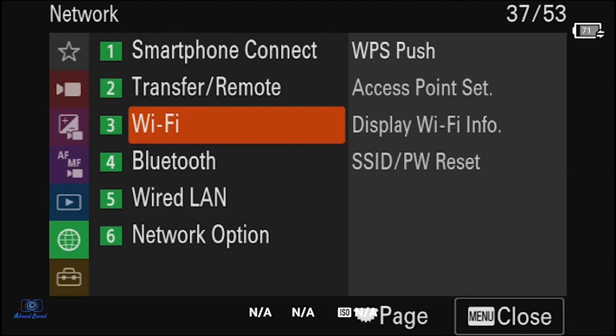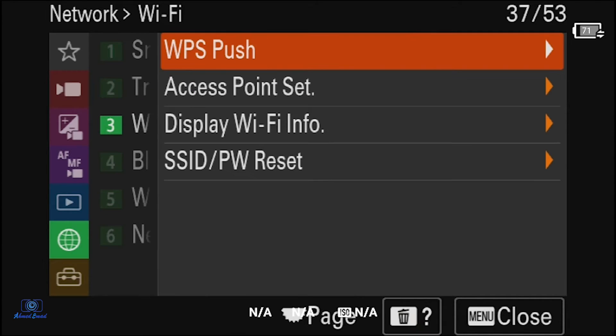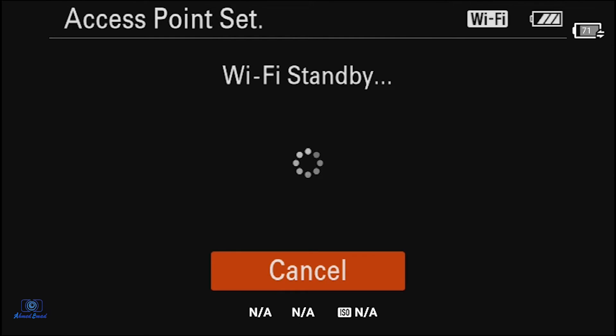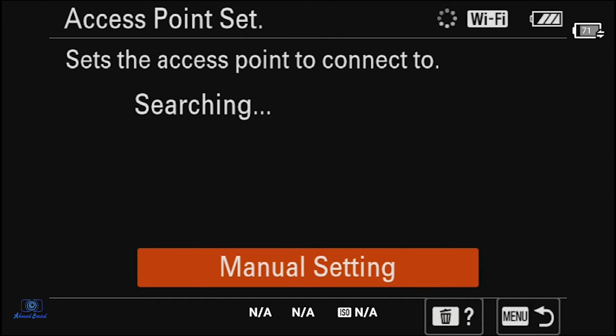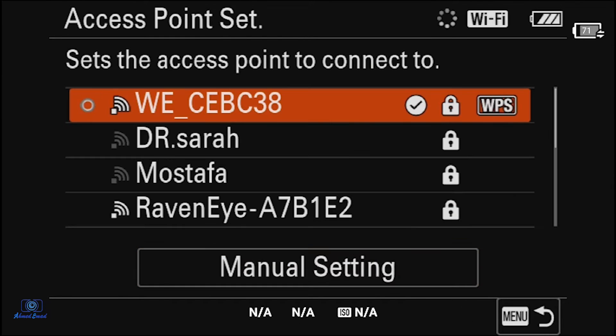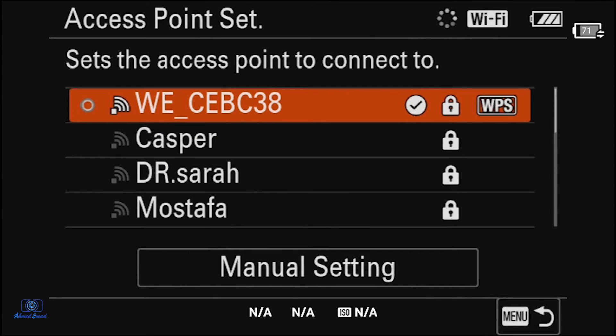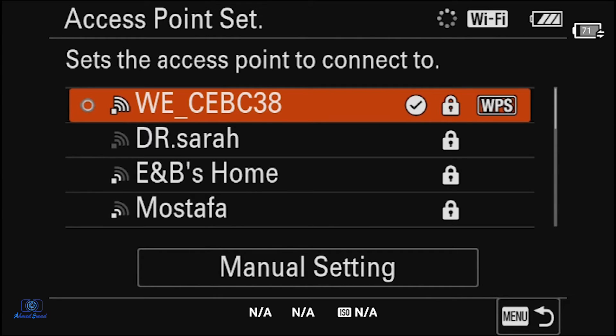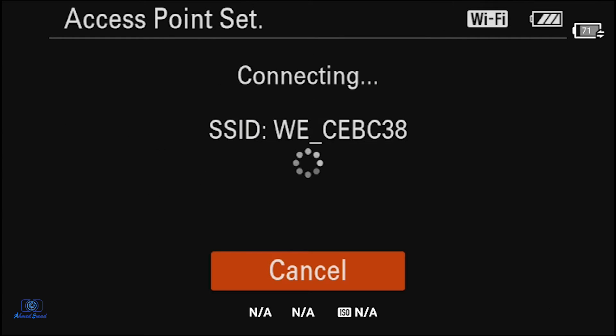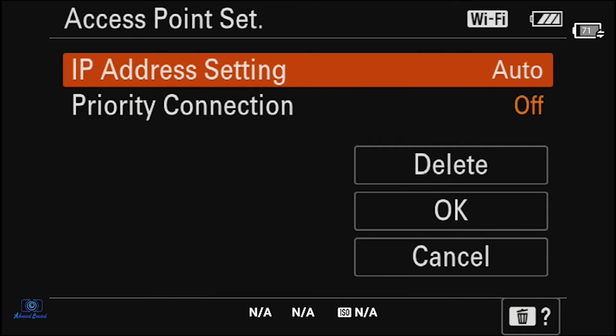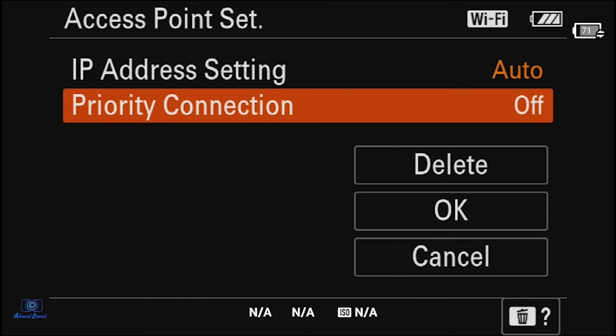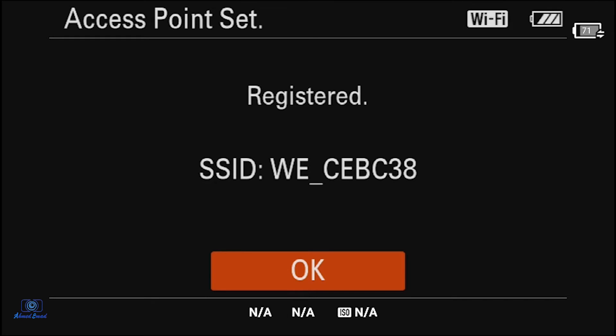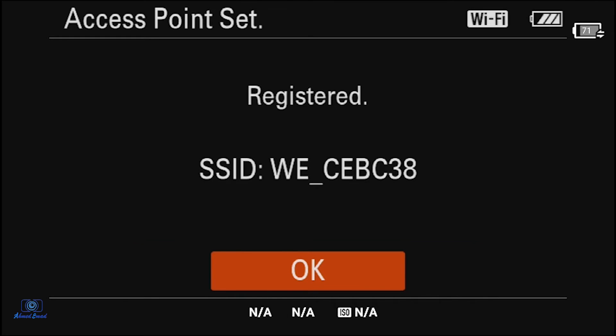We will return to the Remote PC later after connecting to the WiFi. Select WiFi and then Access Point. It will search for the available networks. Use your network, click connect, then OK. The camera will register on the network. Click OK, then menu.